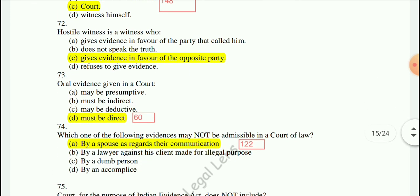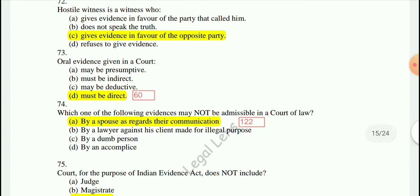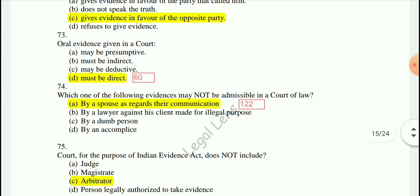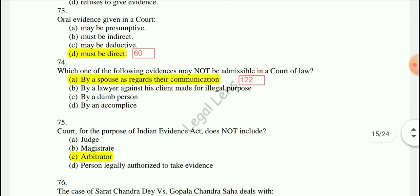Question 73: Oral evidence given in a court must be direct — by virtue of Section 60. Question 74: Which one of the following evidence may not be admissible in a court of law? The answer is communication between spouses — provided in Section 122.